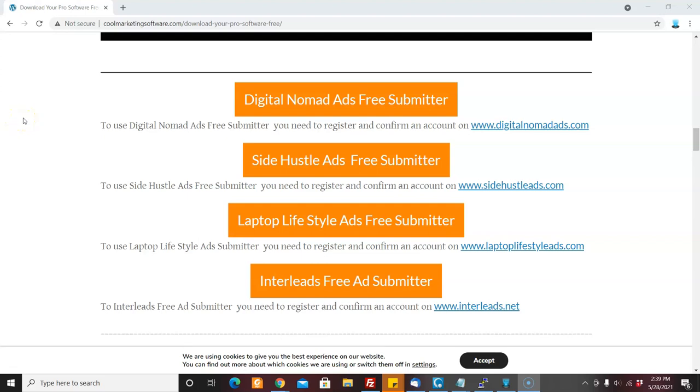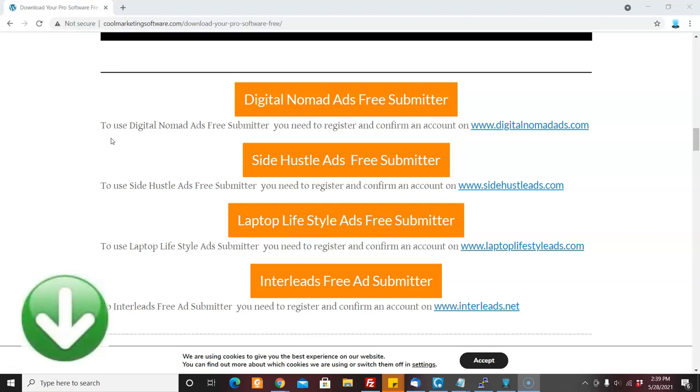Hi, it's Matt with CoolMarketingSoftware.com and we have some good news. We have added three more free classified ad submission software to our free download page.